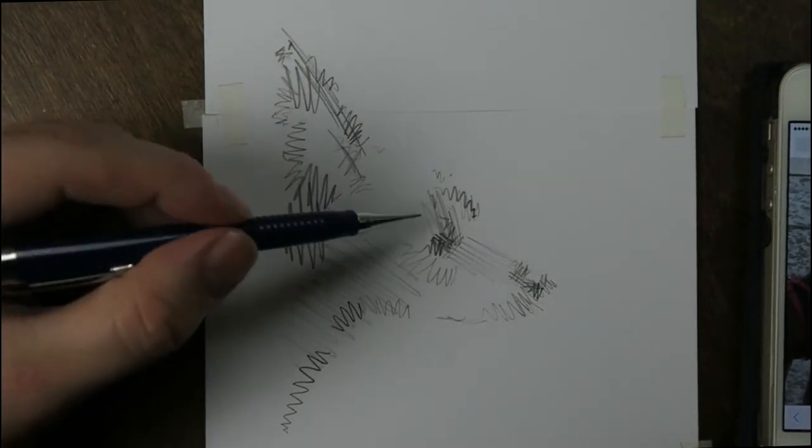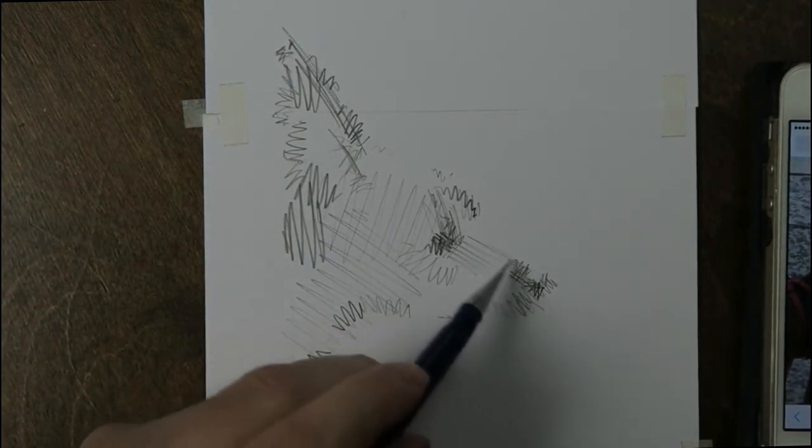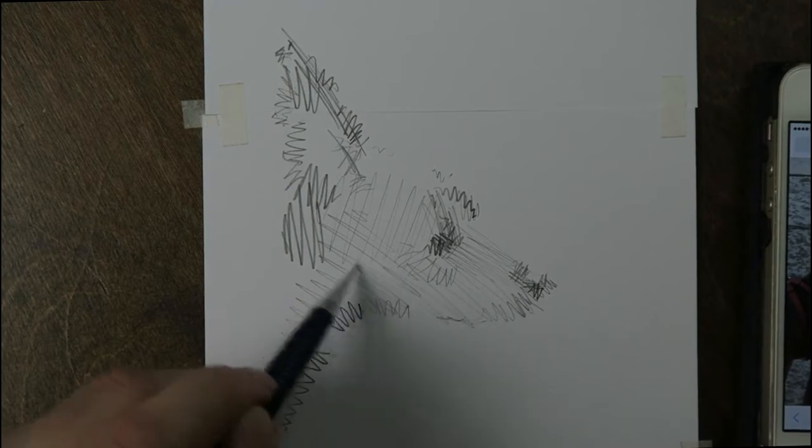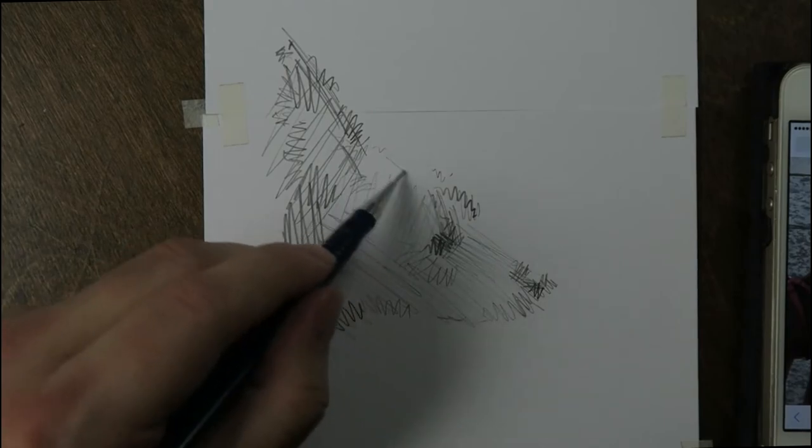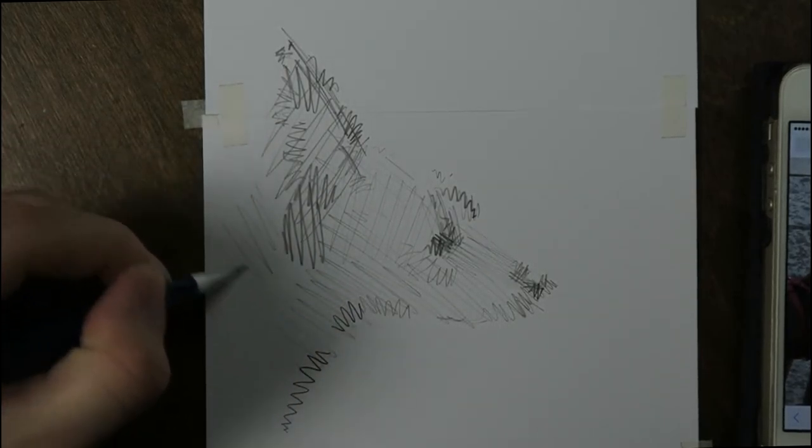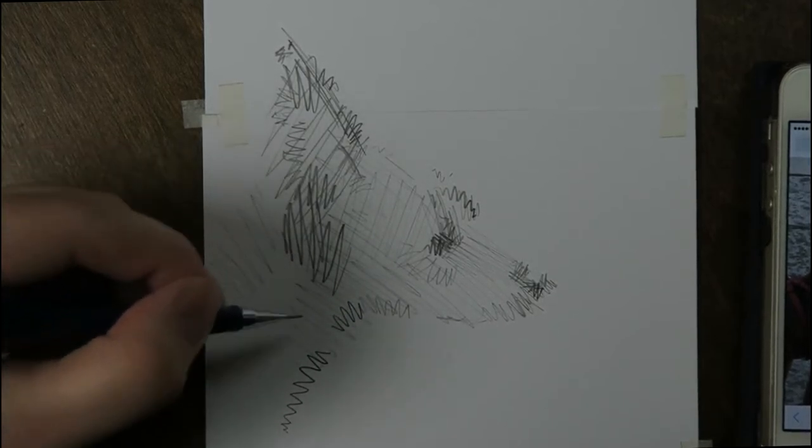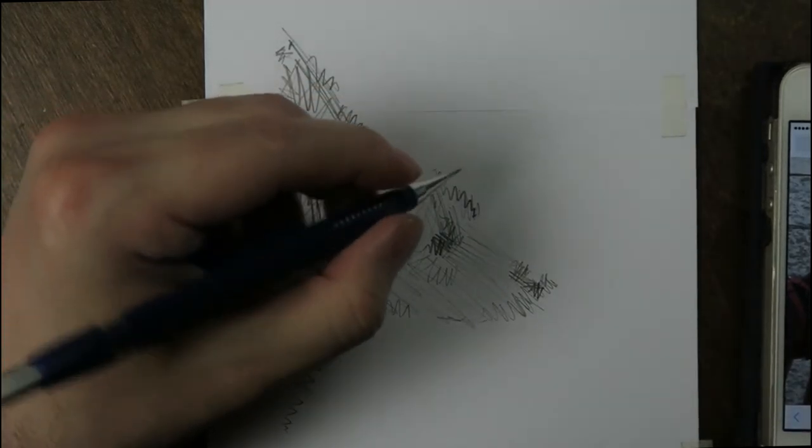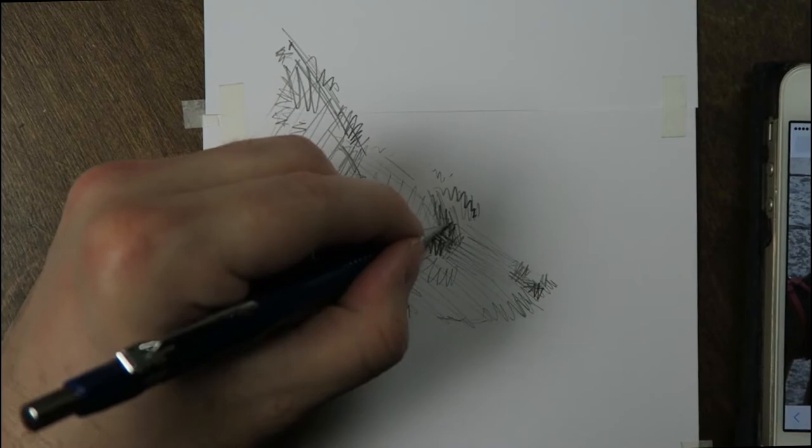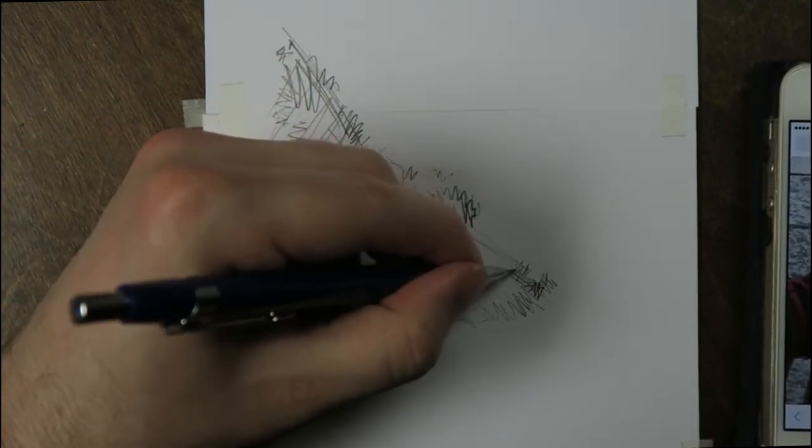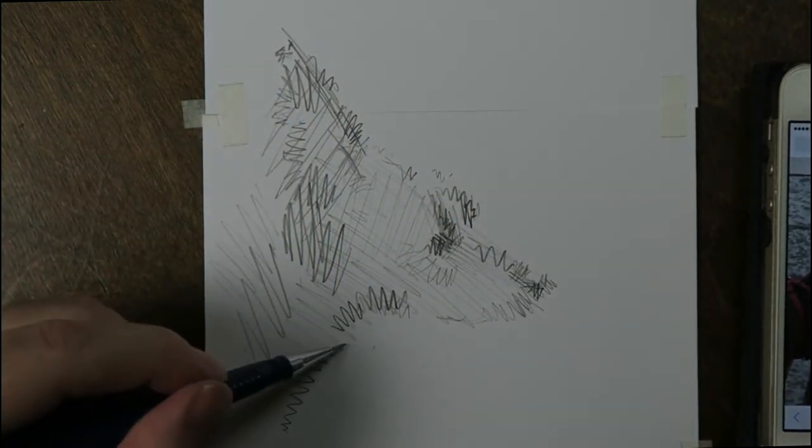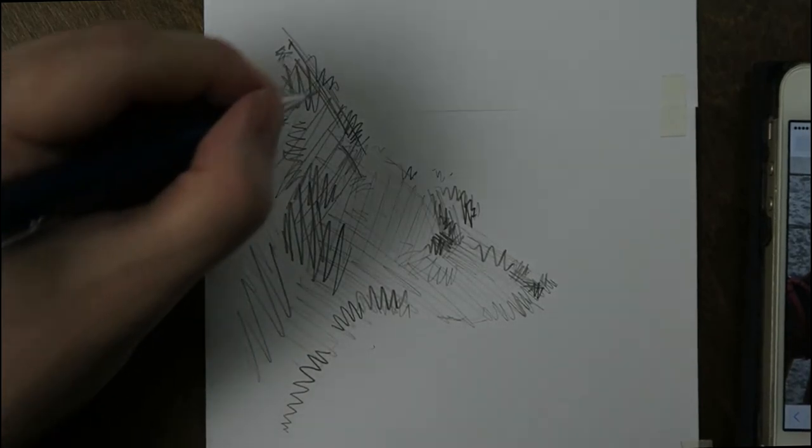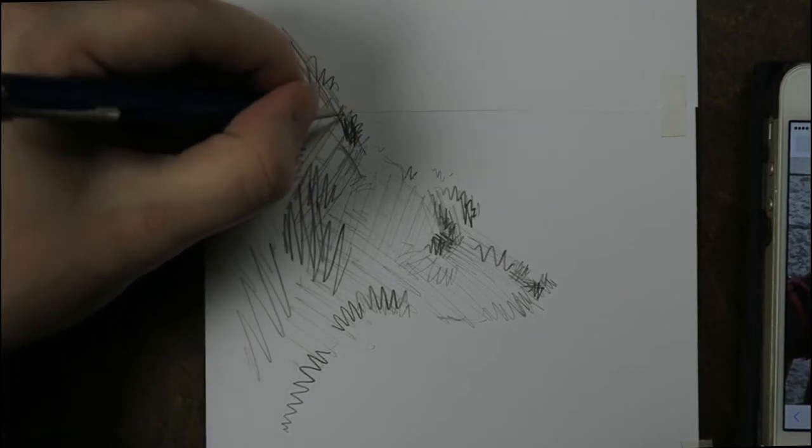And now I'm going to do something about the overall tonal values, little more hatchings but very broad. And now a little bit of extra detail. I want to define this ear a little better.